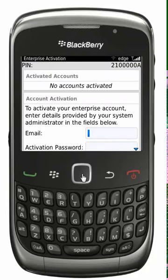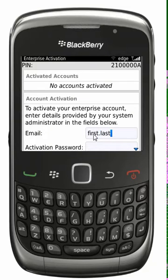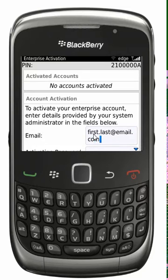Now key in the email address and activation password that you have been provided by your local support team. Remember, this password is not the same as your Outlook logon password.